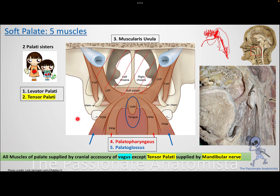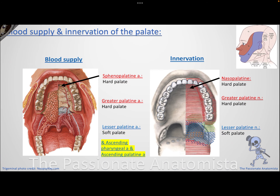All five muscles of the soft palate are supplied by the vagus nerve (via the cranial accessory nerve) except the tensor palatii, which is innervated by the mandibular nerve. Think of the tensor as the one who is 'stressed out' and prefers to be different — getting its innervation from the mandibular nerve instead.